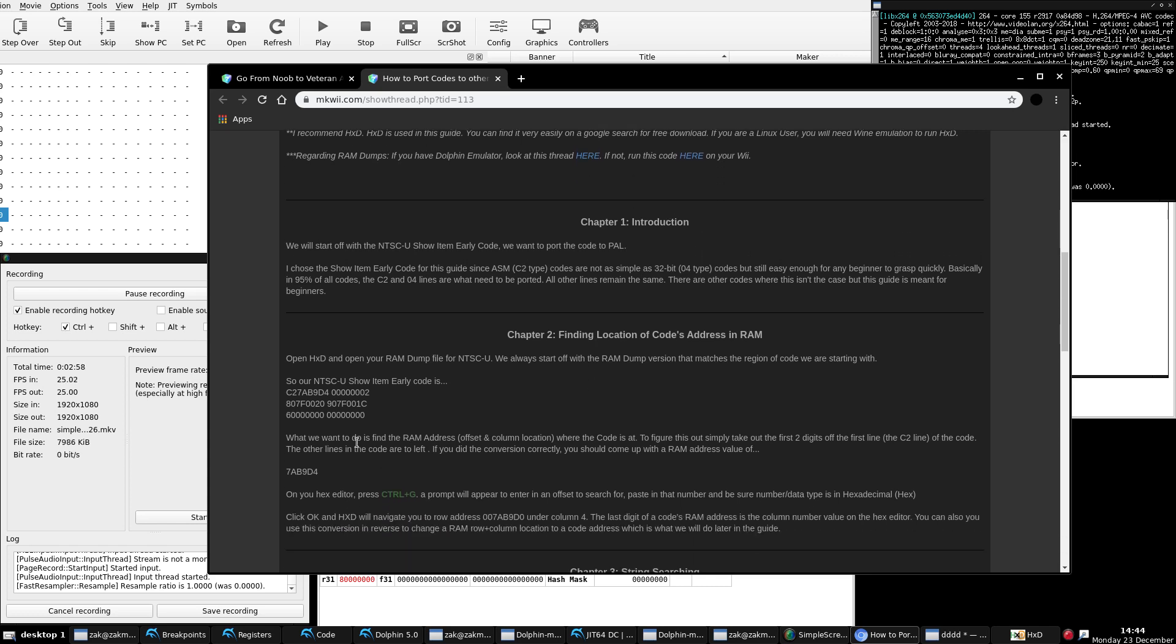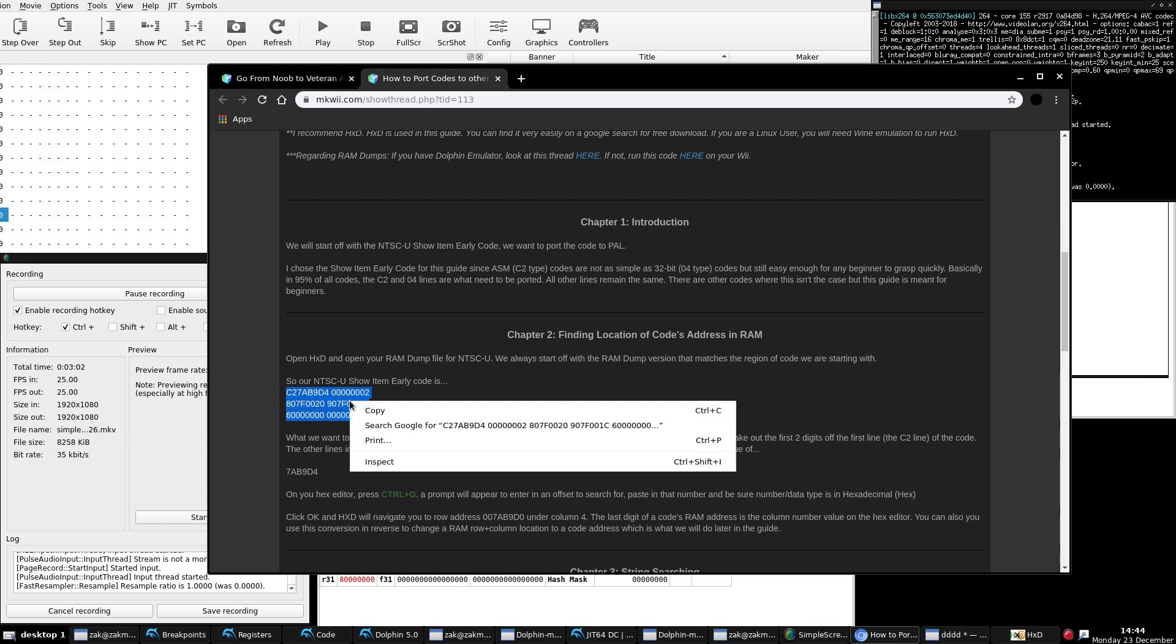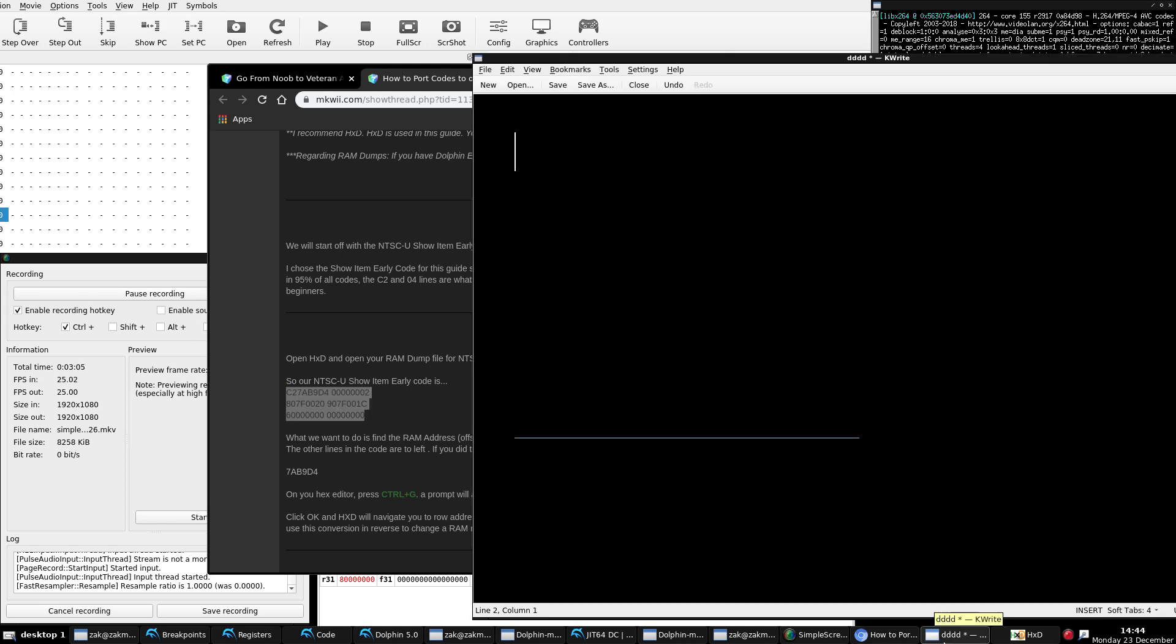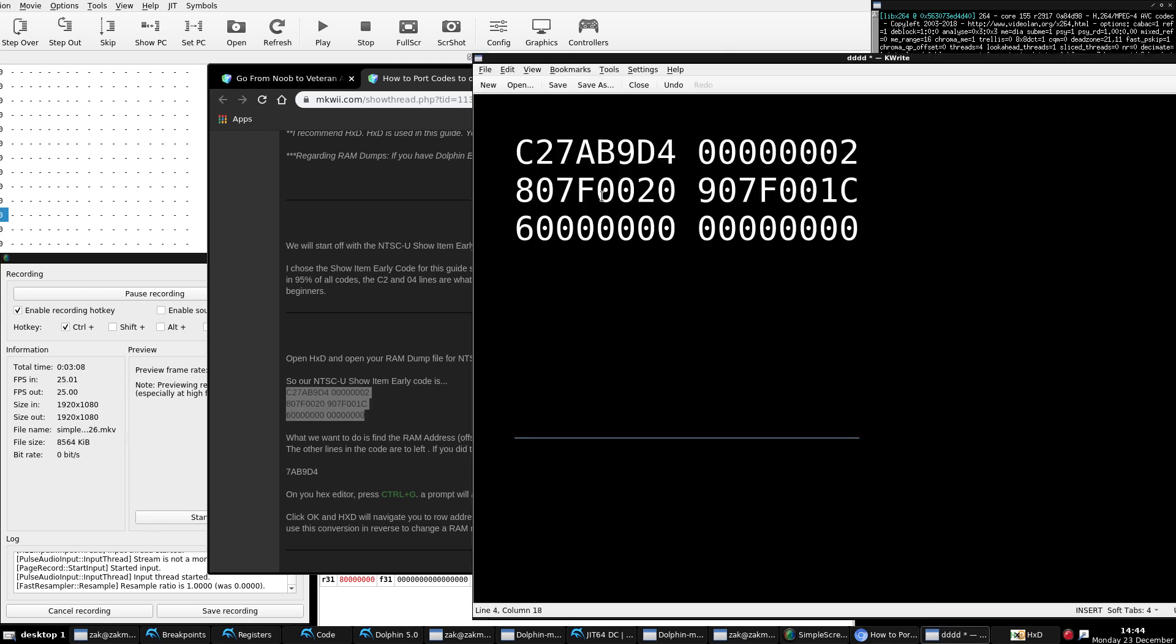For this example, we're going to take a code that's not super easy to port but not insanely difficult to port at the same time, just to give you an example of what to do if you run into a little bit of an issue. We're going to be working with the NTSC-U show item early code, and if I recall correctly, Bully was the creator of this code.